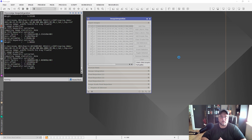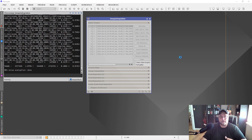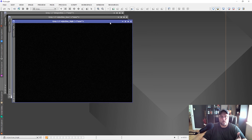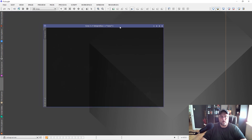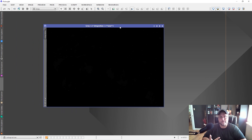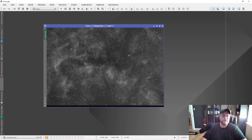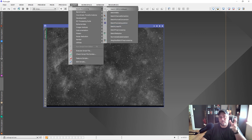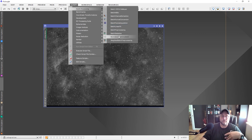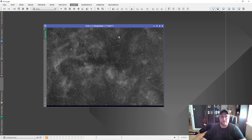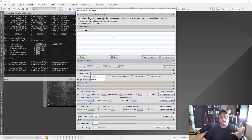You need to repeat this process for each channel. If you're working with monochrome data, you'll process your luminance channel through the script, then your red channel, green channel, blue channel, H-alpha channel, and so on. It's a bit more work, but it's very effective if you're dealing with extremes in brightness or external light sources affecting your images.